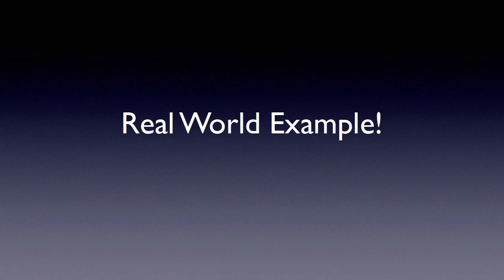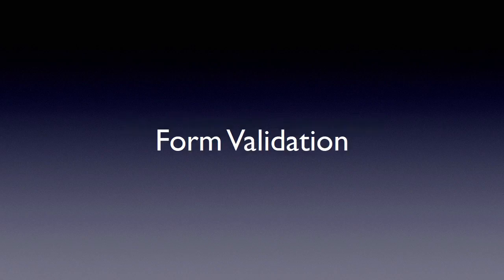All right, welcome to our first real world example. We're going to take what we've learned so far and build something that's real, something that you could see on a real website, something practical and something that you could take and use on your website today. And for that, we are going to look at form validation.